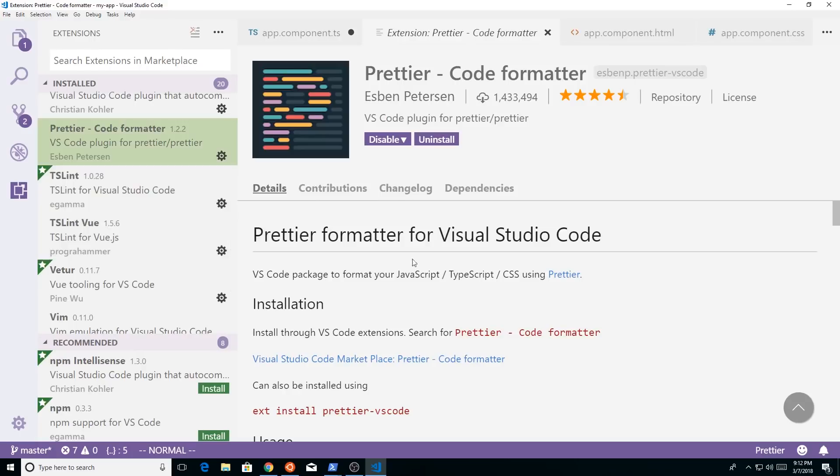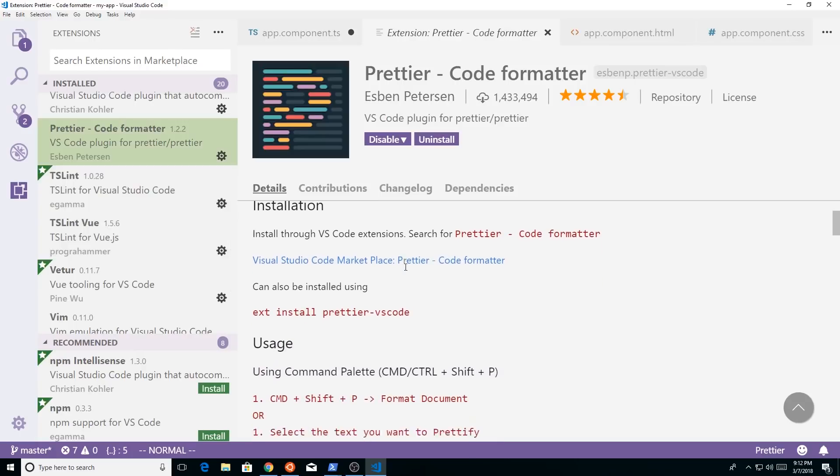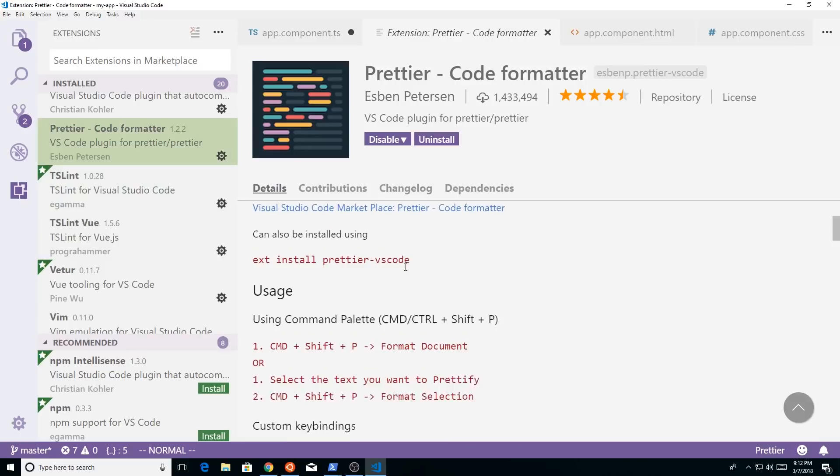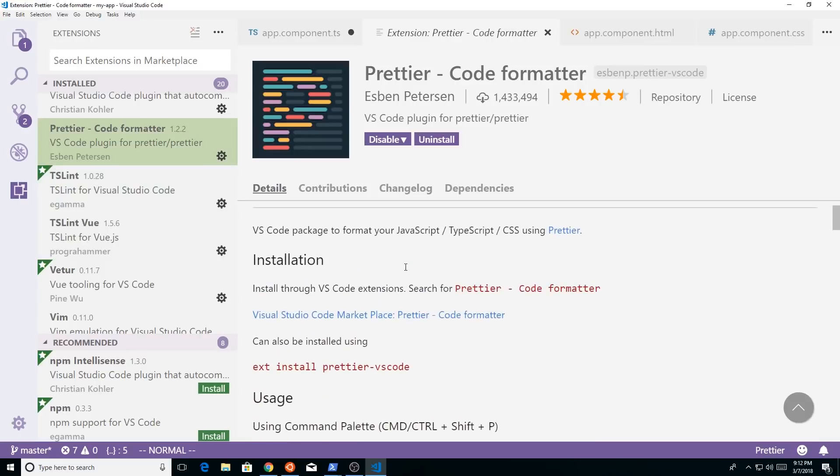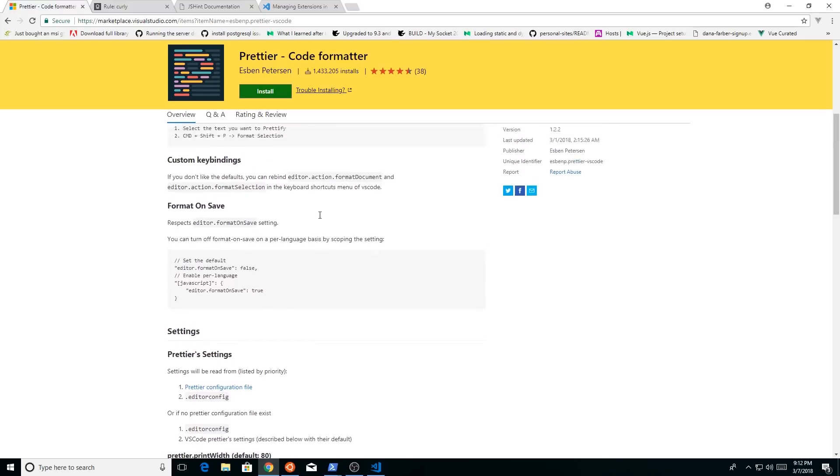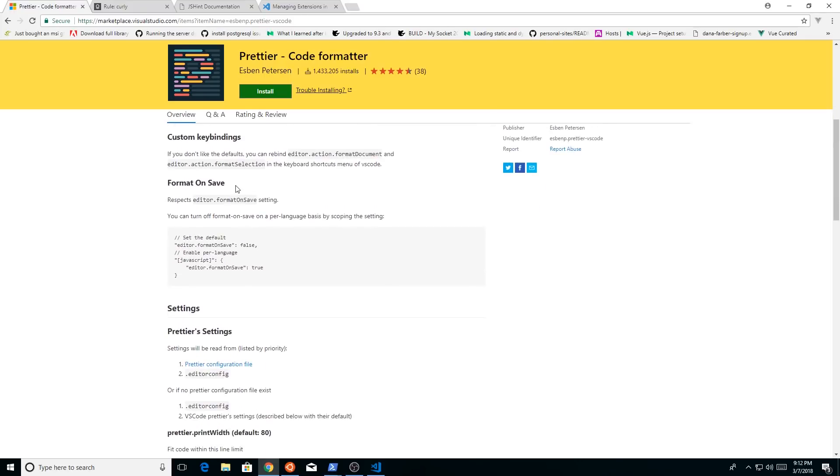And prettier allows you to automatically format your code based on a set of rules. So let's look here. All right. So after you get prettier installed, you have a choice here. You have, you can set up some defaults. By default it doesn't format on save.